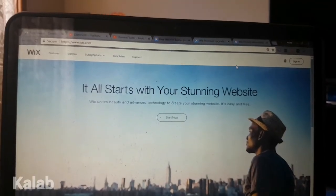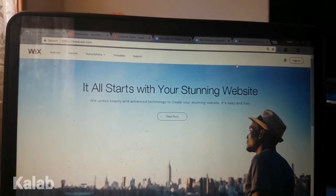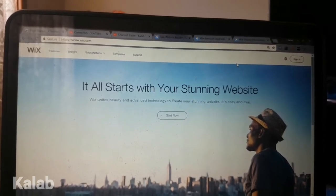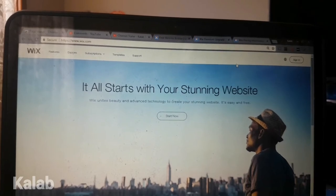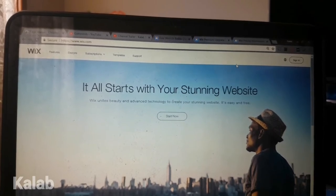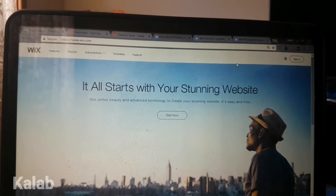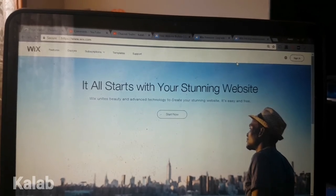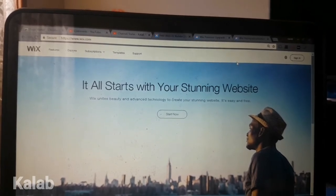My final thoughts on Wix.com: Wix.com is an amazing website builder. It is easy to use, even though it is quite pricey. Wix.com is a spectacular website builder — the best I've come across. I give it 10 out of 10 stars. They are amazing, they are just great.